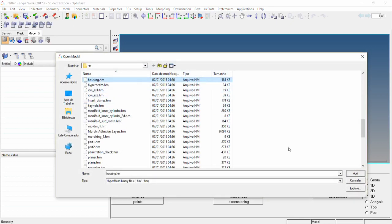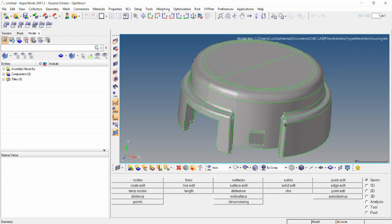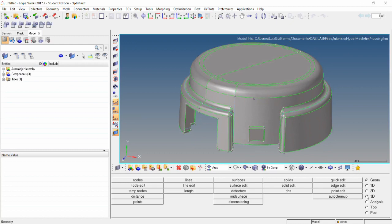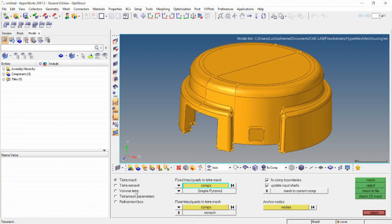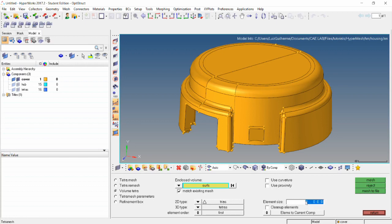We're going to be pulling the housing dot HM model and set the shaded geometry so we can check our model. We're going to go to the 3D page tetra mesh panel, and then we're going to be using the volume tetra mesher method first. On enclosed volumes we select surfs. We have the component cover, we're going to be using 2D type as trias and 3D type as tetras. Element order is going to be first order elements. We'll set an element size of 10 and send them to the current component.